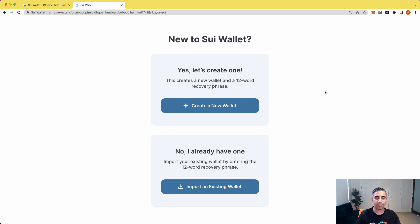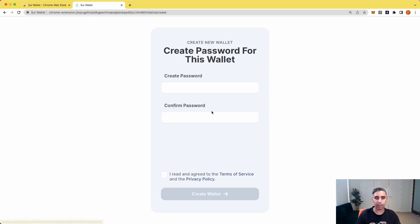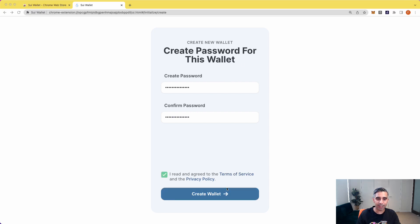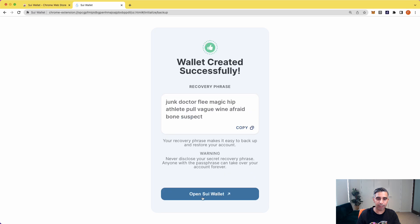So if you have an existing wallet you can import, but if you don't, you set up a new wallet. So let's just work through this. You got your password, click on create wallet.